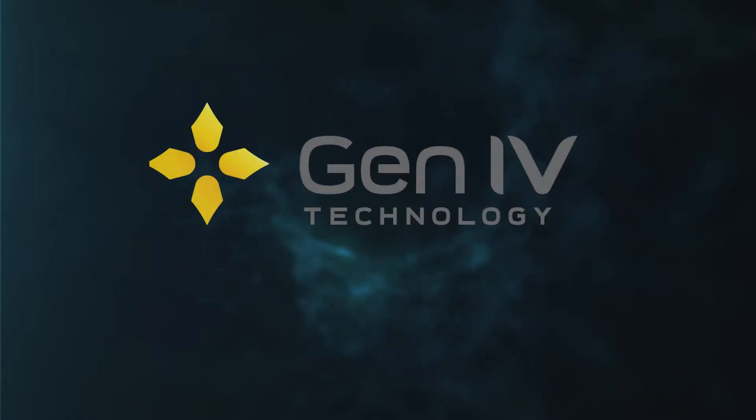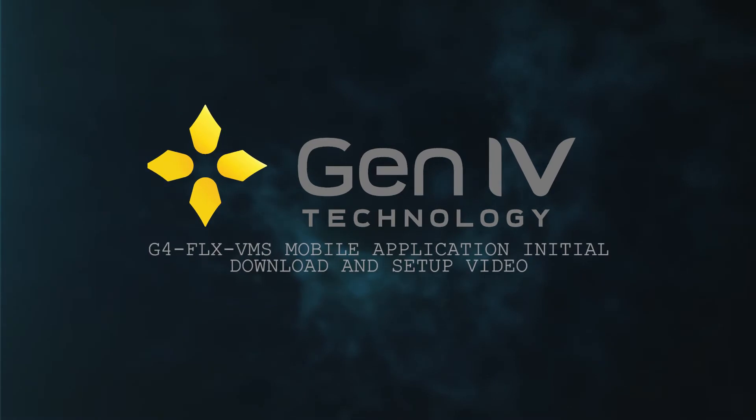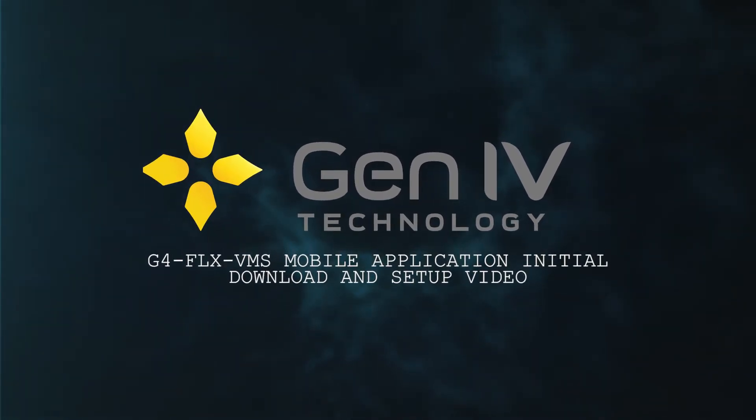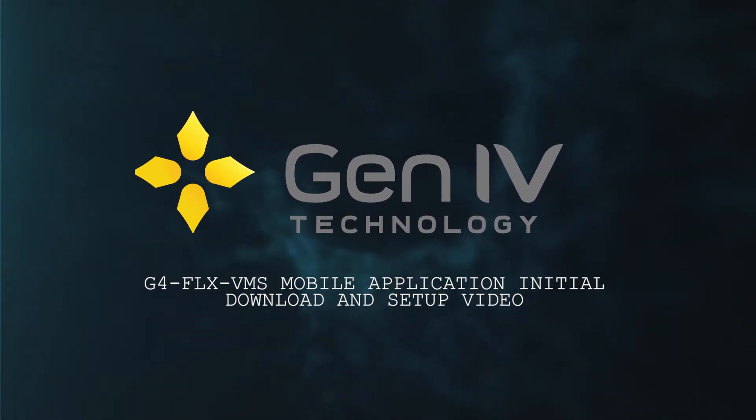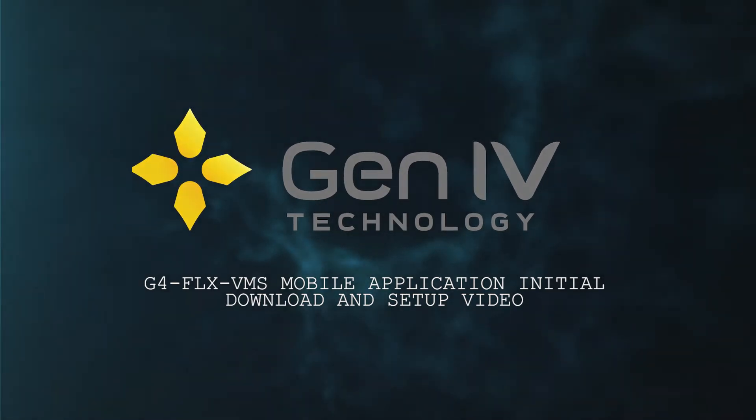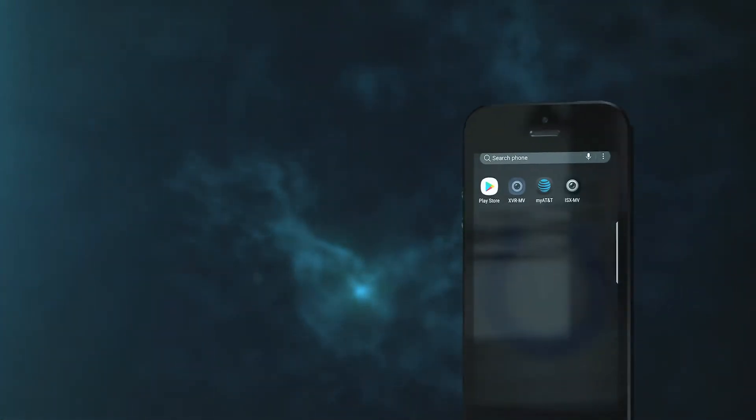Hey everybody, this is Sean from Gen4 Technology and today I'm going to be giving you a quick rundown on how to initially download and set up the G4 FLX VMS phone or tablet application.